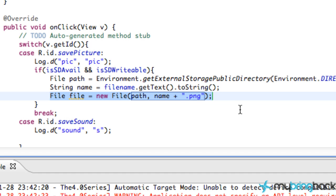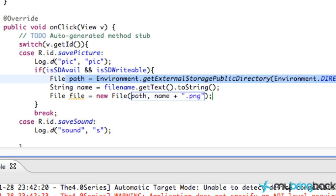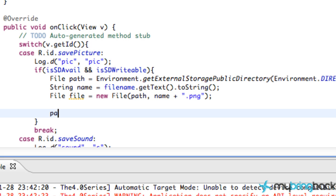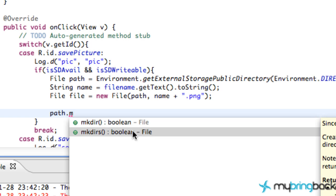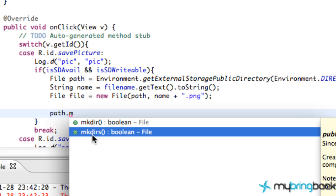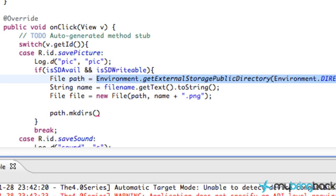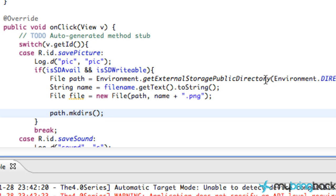The next thing we want to do is make sure that our directory actually exists, because we don't want to try to save to a folder that doesn't exist. It should, since we're saving to pictures, but let's just check. So we call path.mkdirs(). What this command does is: if the directory already exists, it returns false; if it doesn't exist, it creates that directory for us. So all we're doing is checking if the directory exists, and if it doesn't, it creates one for us.